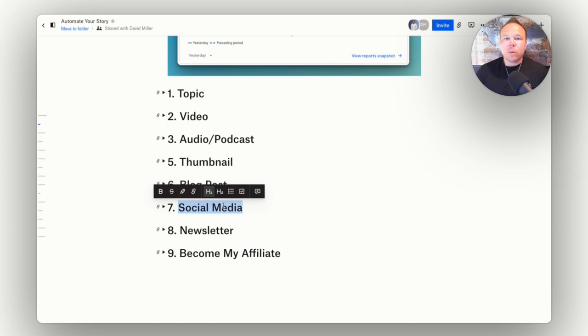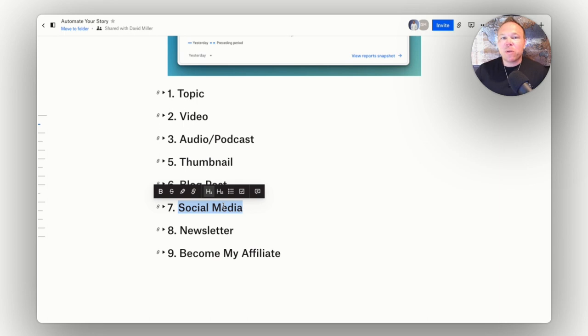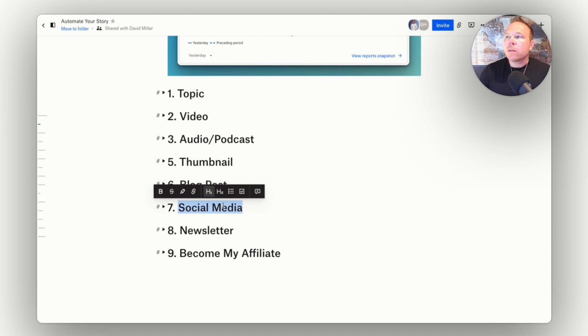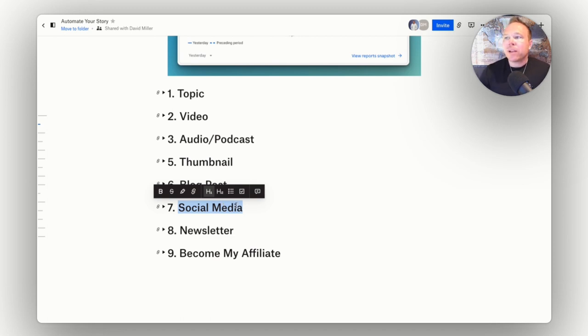So really when I talk about automation, I'm not messing around. You can really record one video and everything can be automated from there. So don't be overwhelmed. Let's see here.